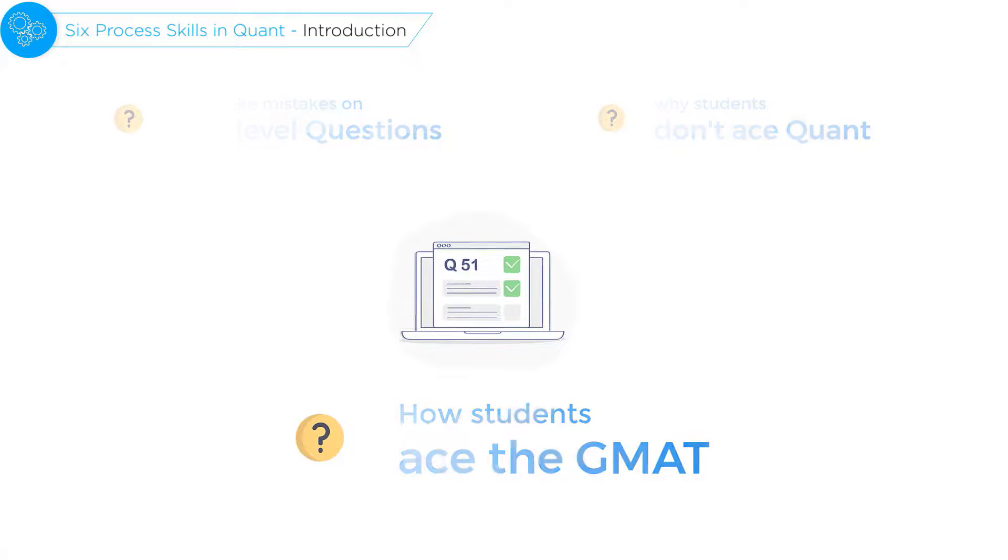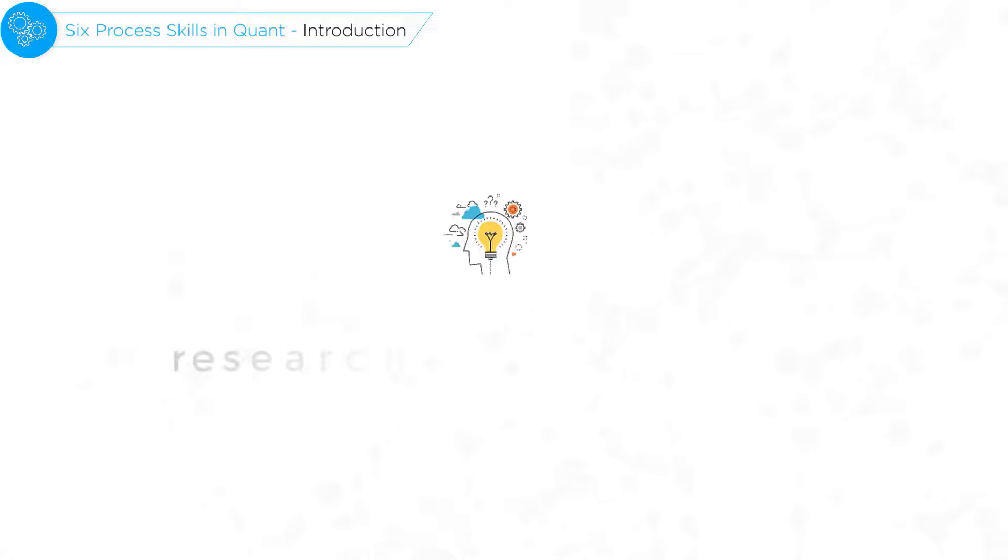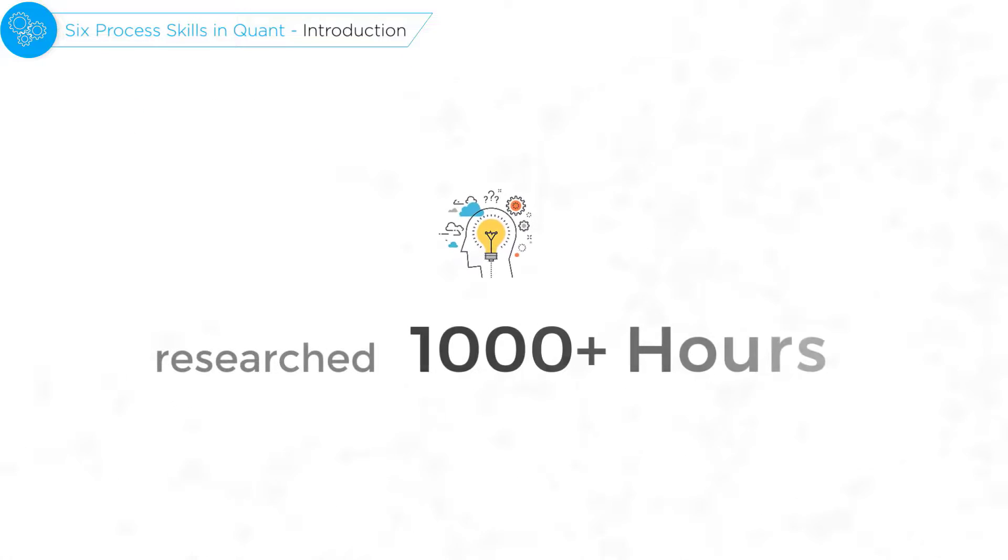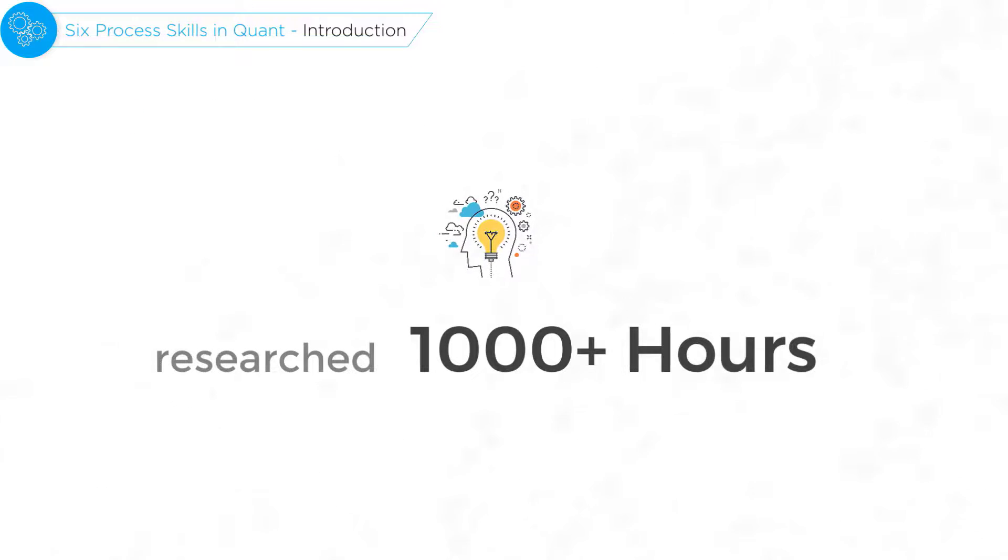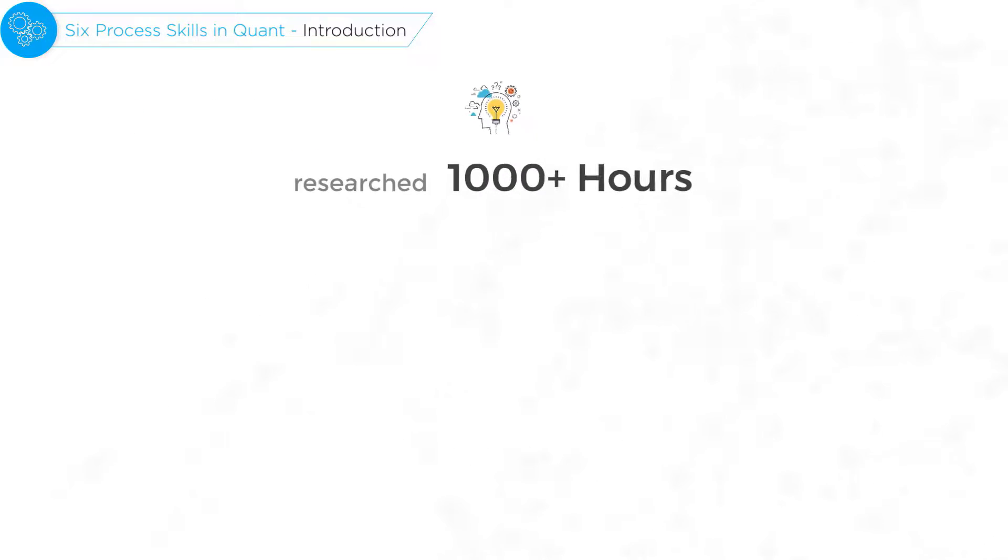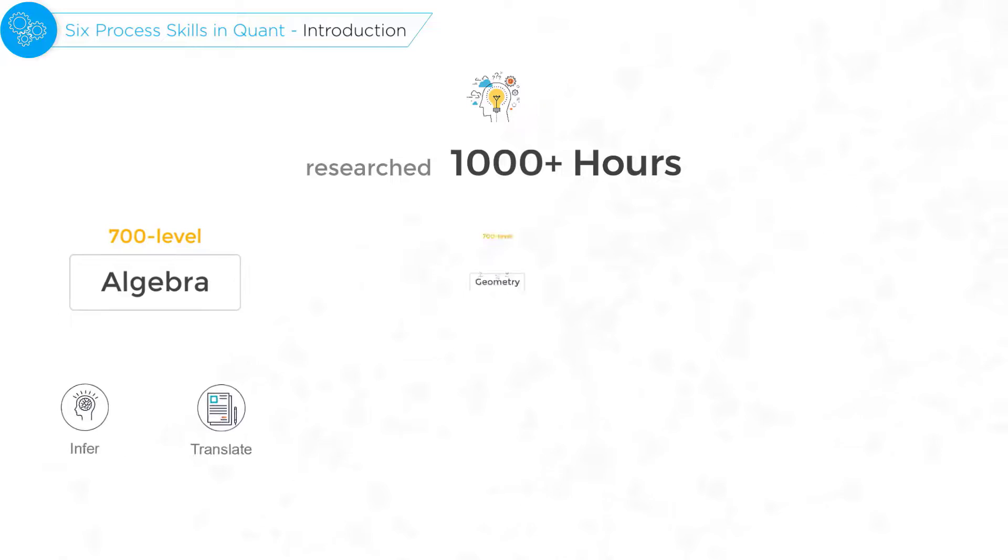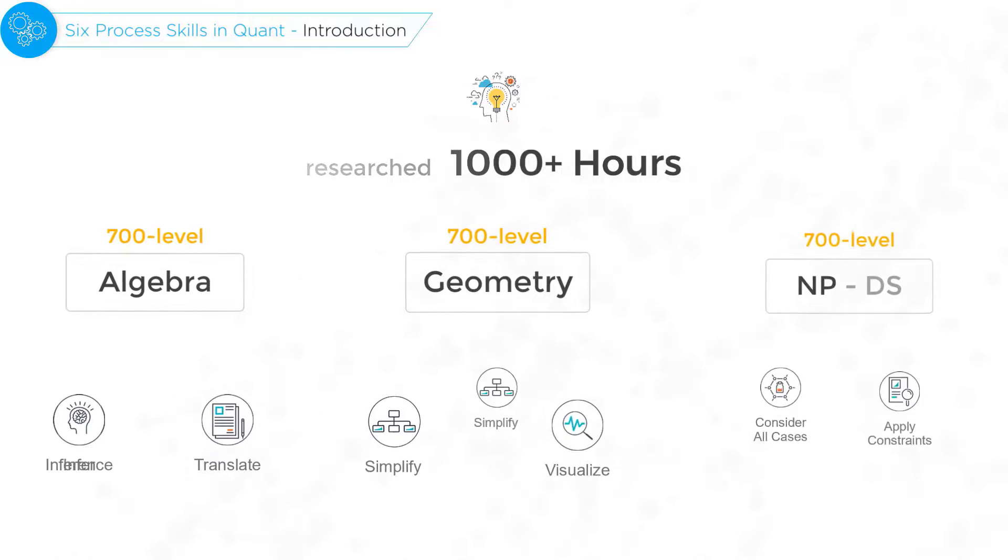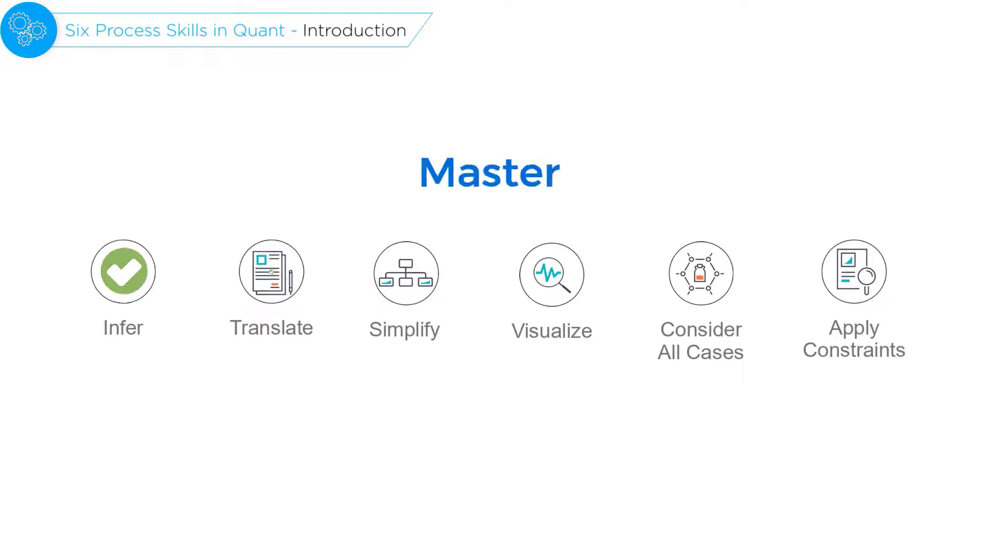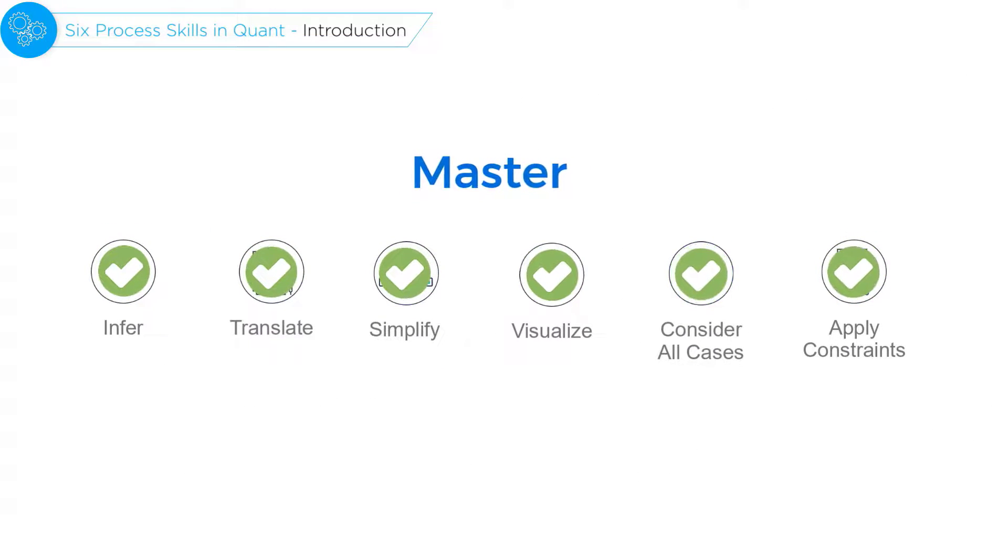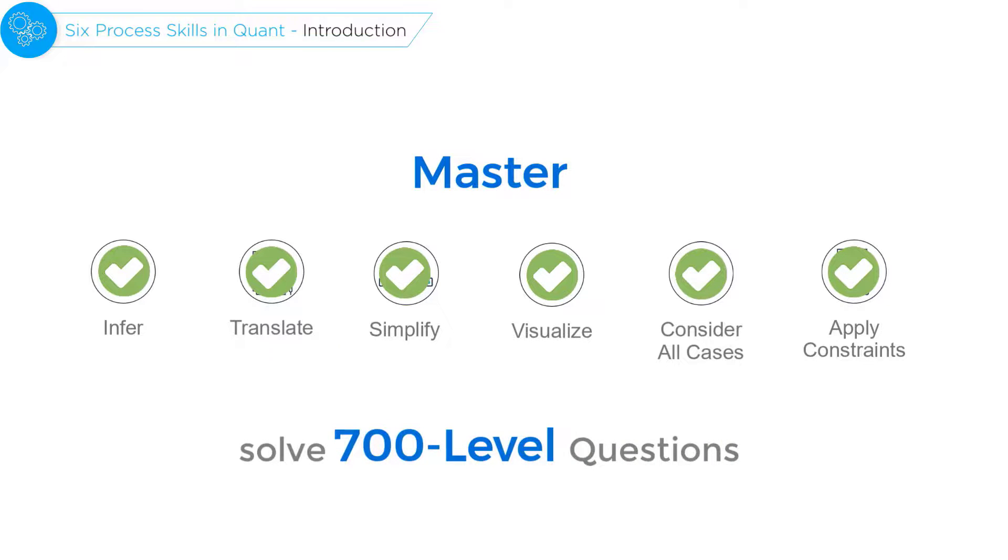We spent thousands of hours researching the official content and arrived at these six process skills. We concluded that students who master these skills consistently solve 700 level questions correctly.